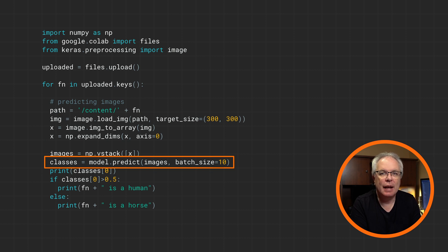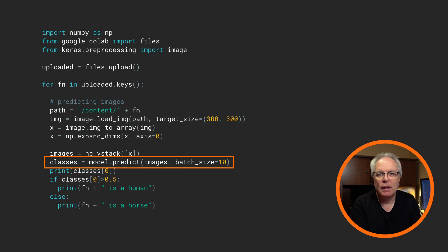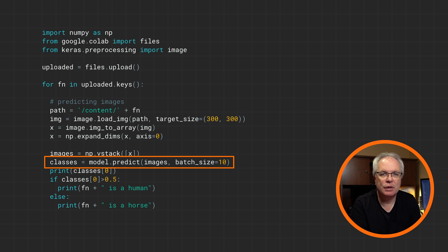Once you have your image or images in a list, you can then call model.predict to get the results back. If the value is greater than 0.5, it's a human. Otherwise, it's a horse. Now that we've gone through everything, let's take a look at a hands-on lab where you can build this for yourself. I'll run through it first, and then I'll provide a URL where you can try it out for yourself.